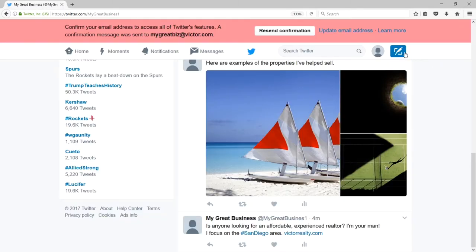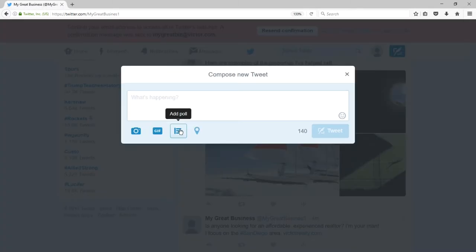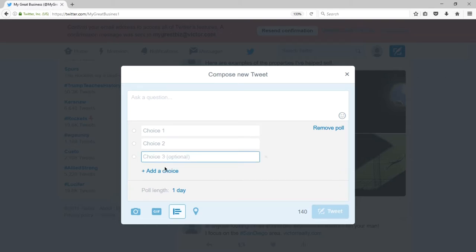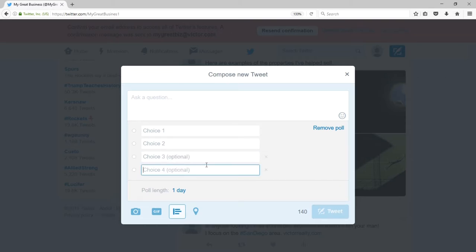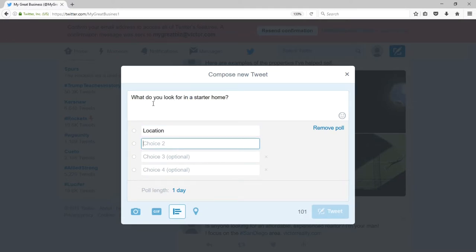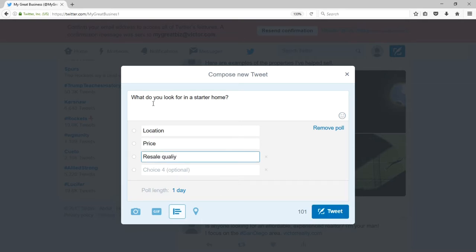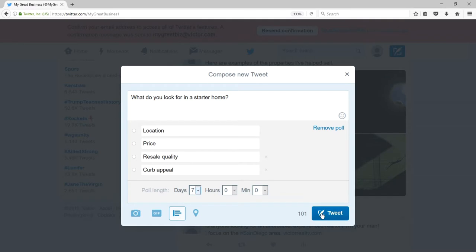The next kind of tweet I can make is a poll. This will allow me to ask a question and add up to four responses. For example: 'What do you look for in a starter home?' — Location, price, resale, quality, curb appeal. I can set this for one or more days and tweet.